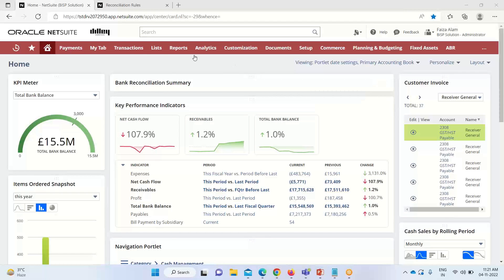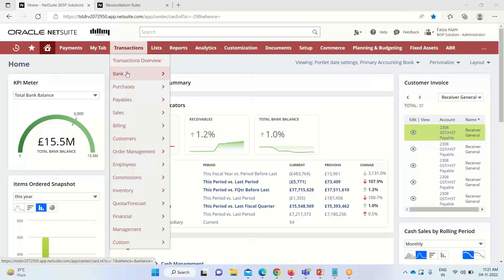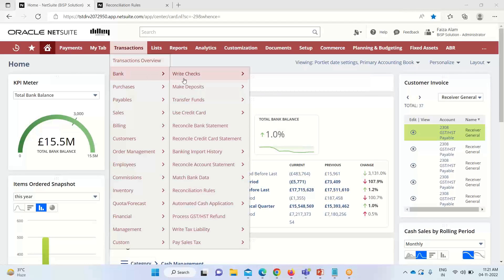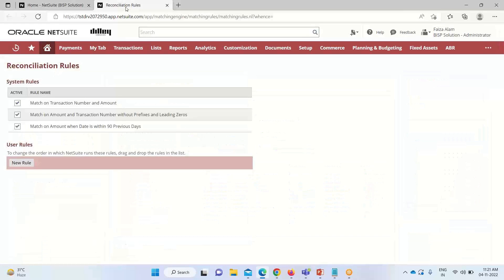Along with the default rules, we can create our own custom rules based on the requirement of the business. To do this, we go to Transactions > Bank, where we have the option of Reconciliation Rules. Here we can see the system or default rules provided for amounts, sum of amounts, and so on.